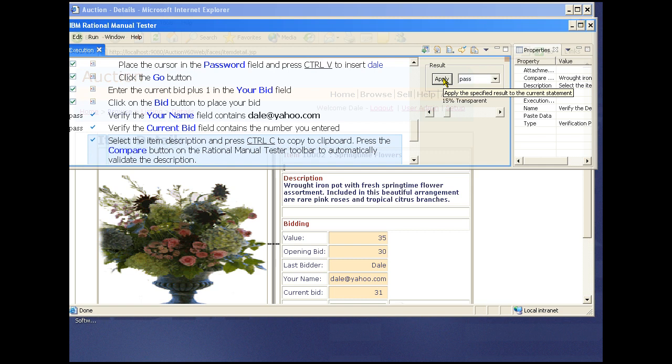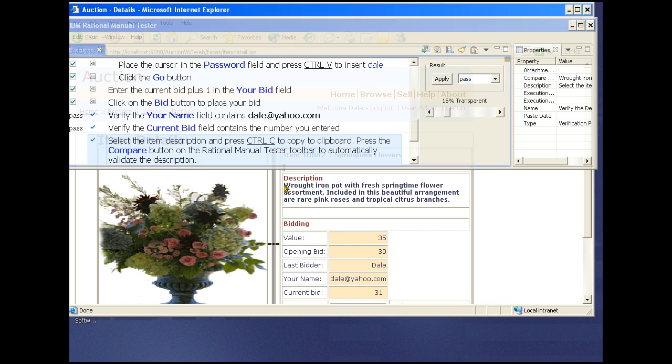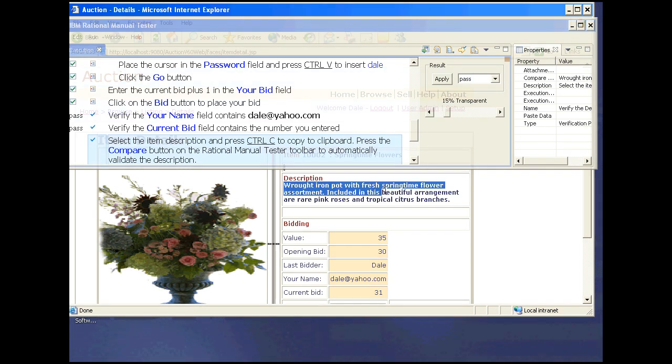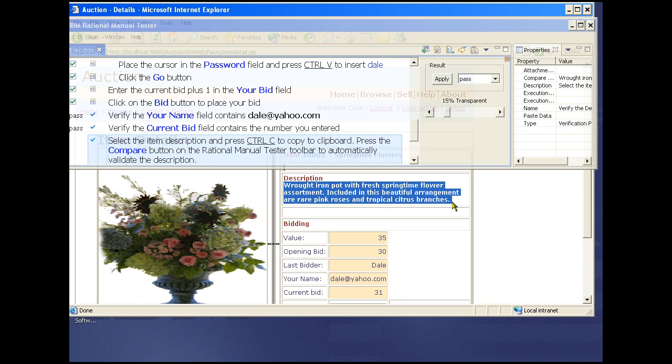Now we use the automated data verification feature. We need to verify that the item description is correct for what we bid on. Like the automated data entry feature, we'll use the clipboard. We select the text with our mouse. Hit control C to add it to the clipboard.